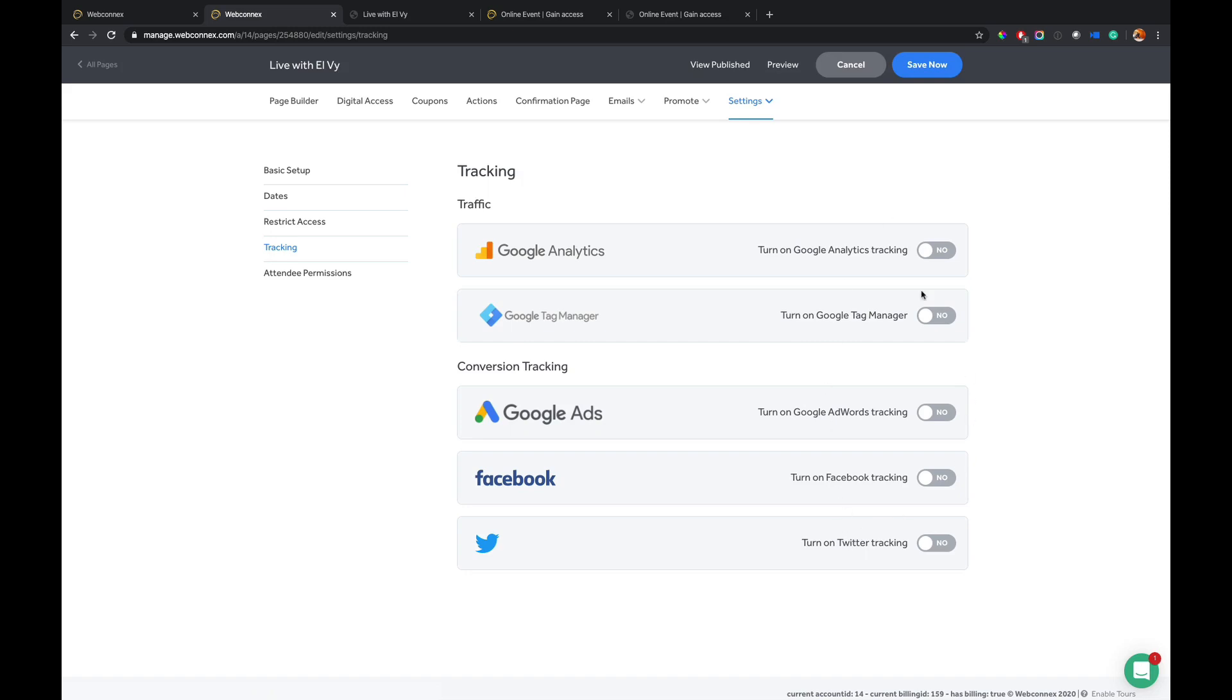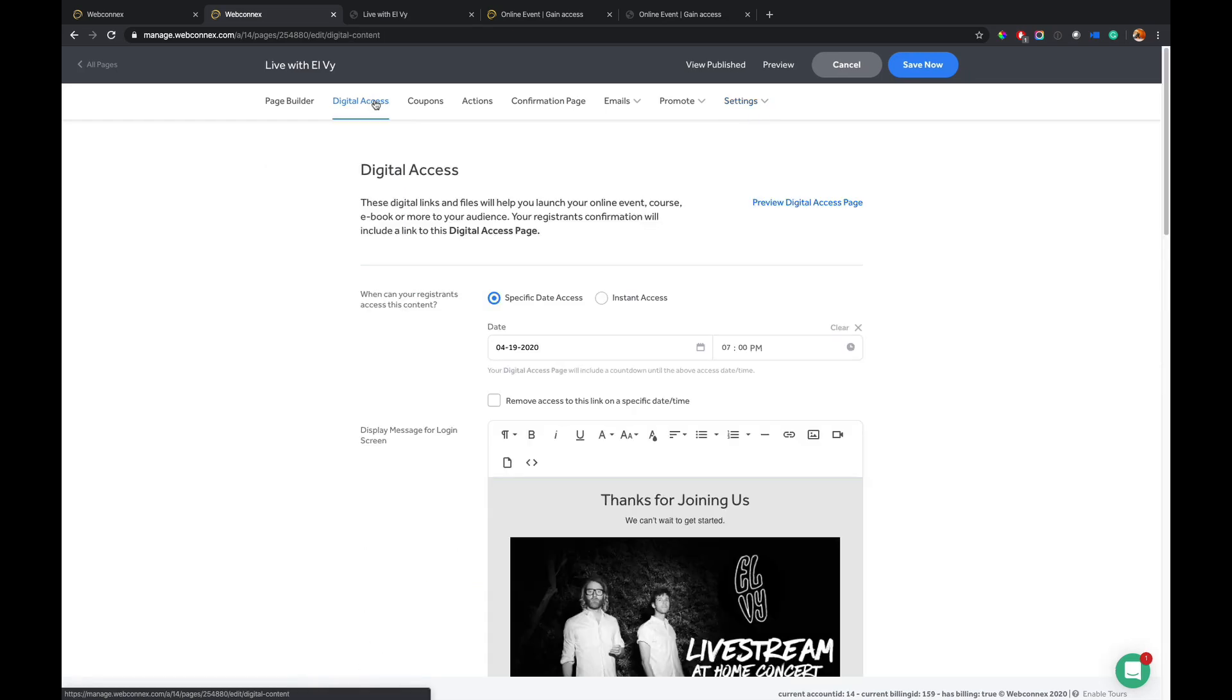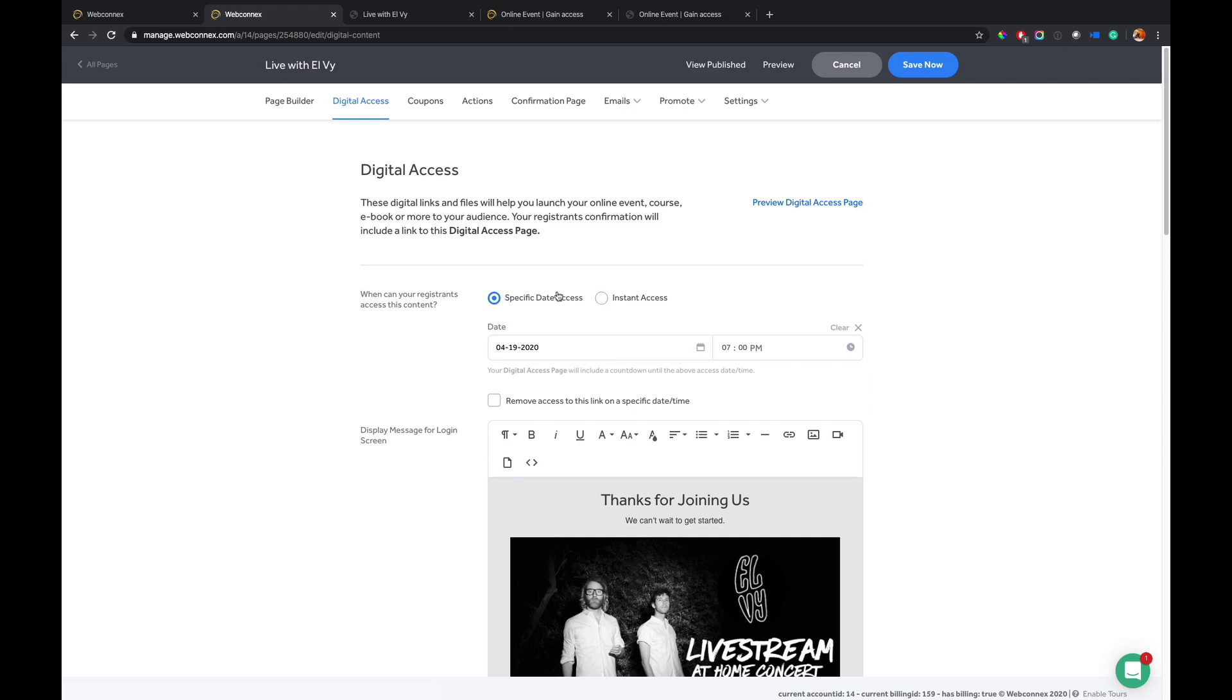Now, let's take a look at how you govern the virtual events area. So I'm going to go over here to the digital access area. And this is where we can configure all of the settings and streams that are behind that paywall. So it gives me this area here.